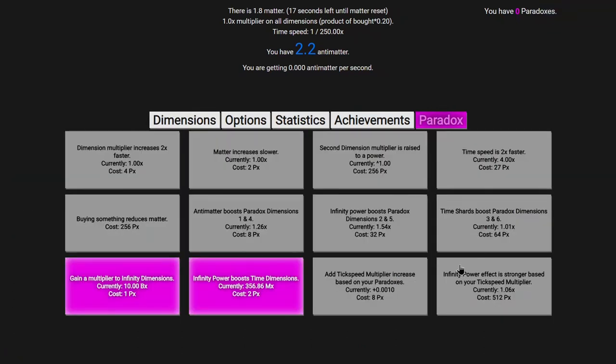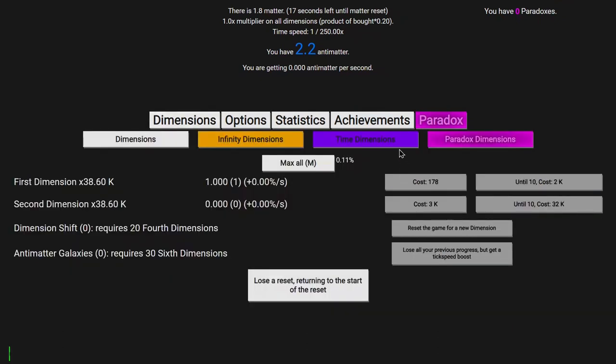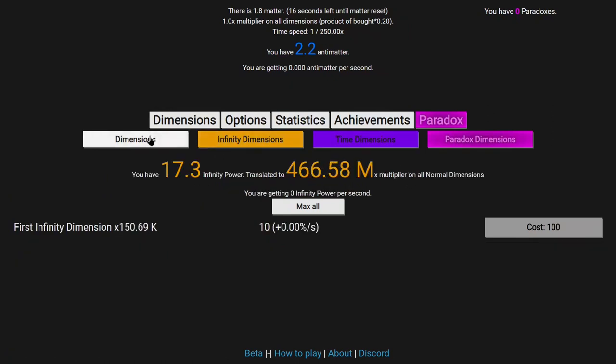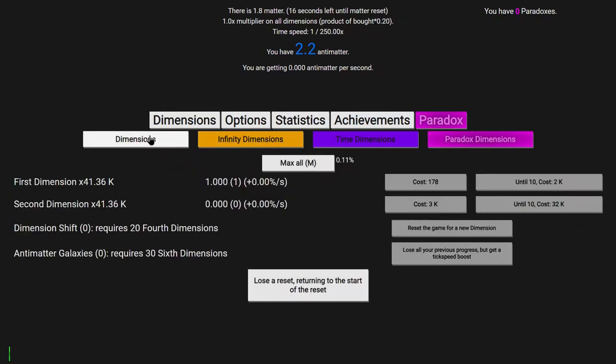A grand total of 9, which actually isn't too shabby, because I only have 3 upgrades. This, this, and this so far. And then even if you count the paradox ones, it's 1, 2, 3, 4. That's a total of 7. So actually this is doing something. And now I'm up to 10 tick speed upgrades.